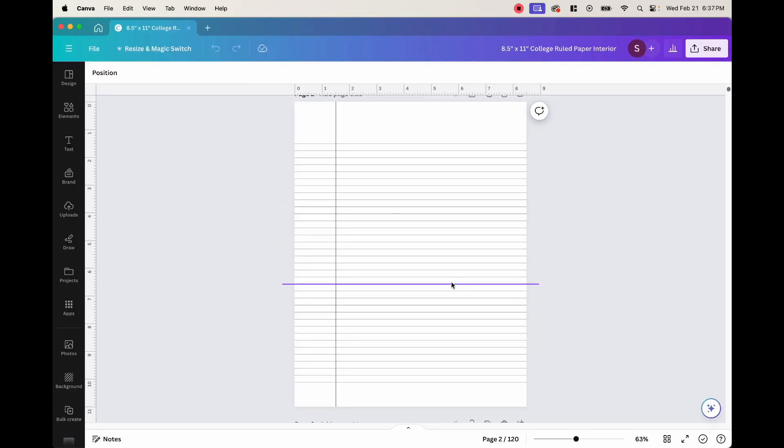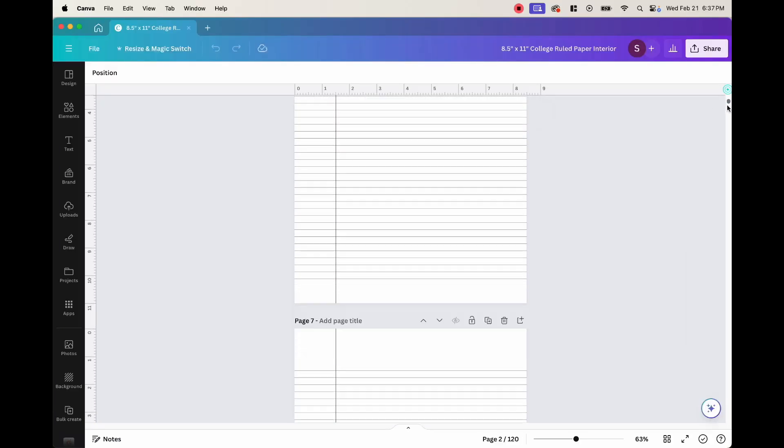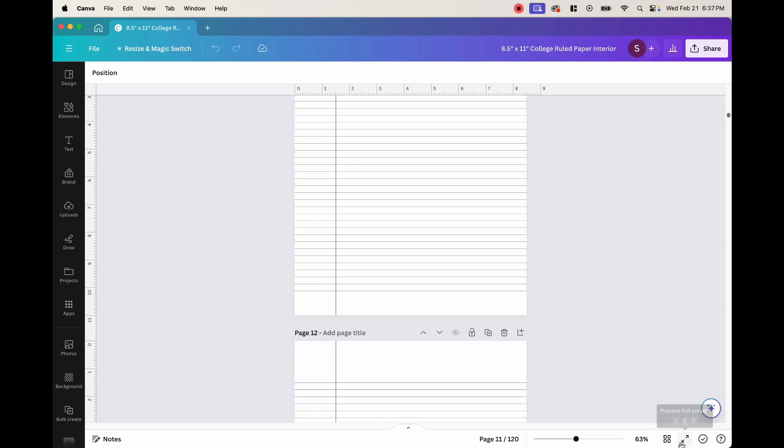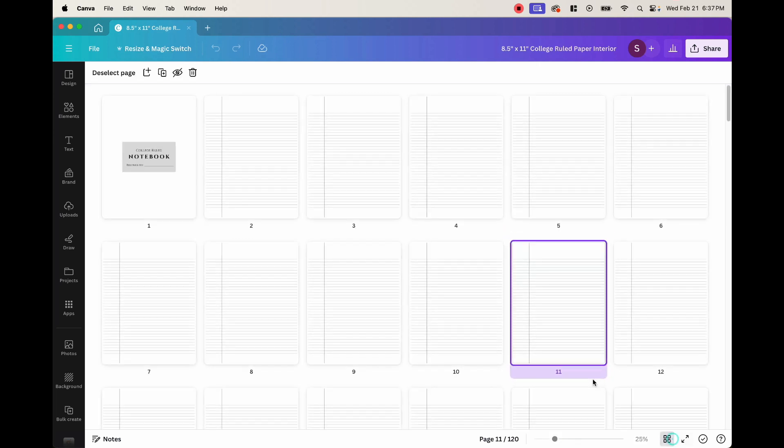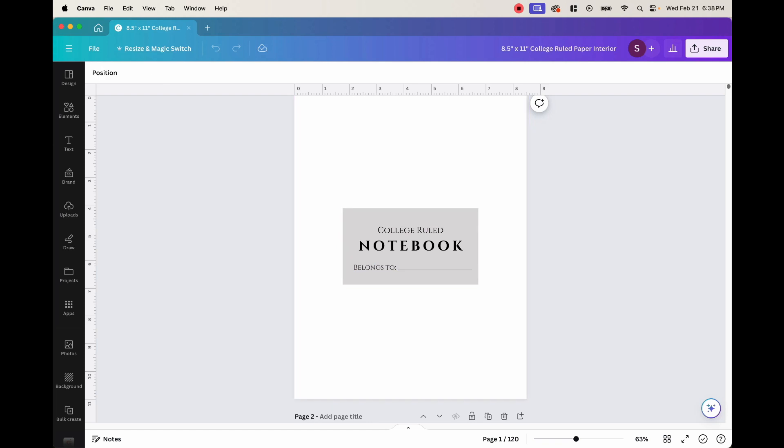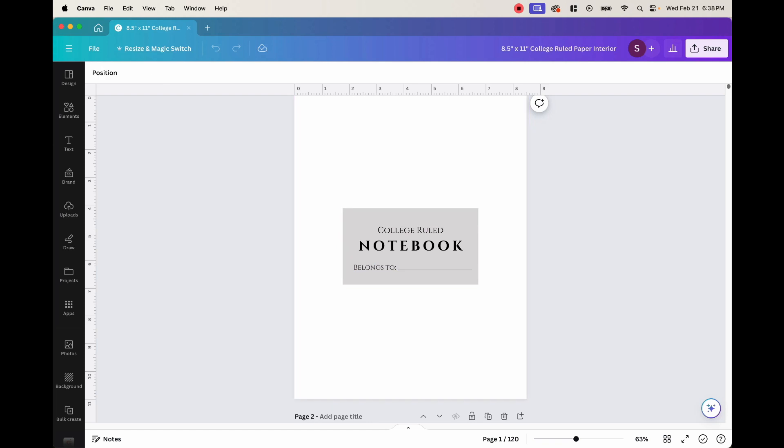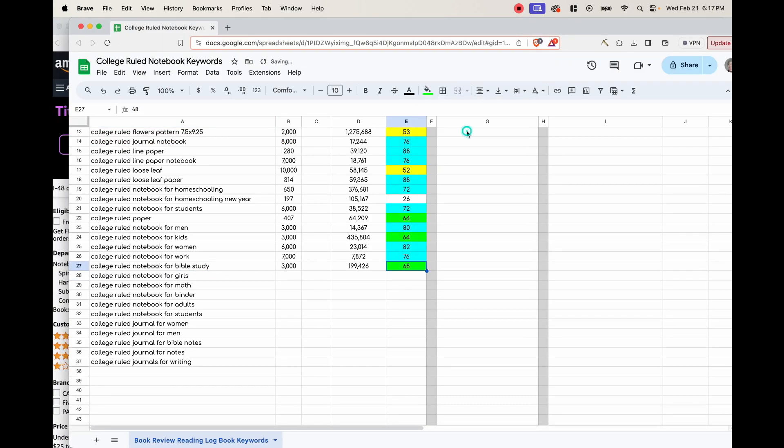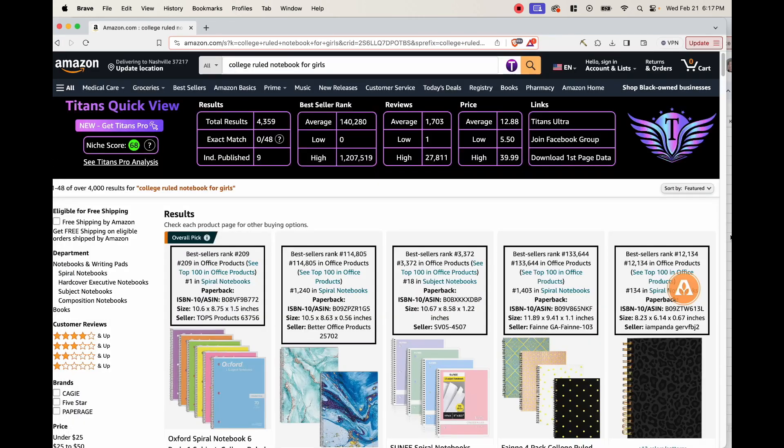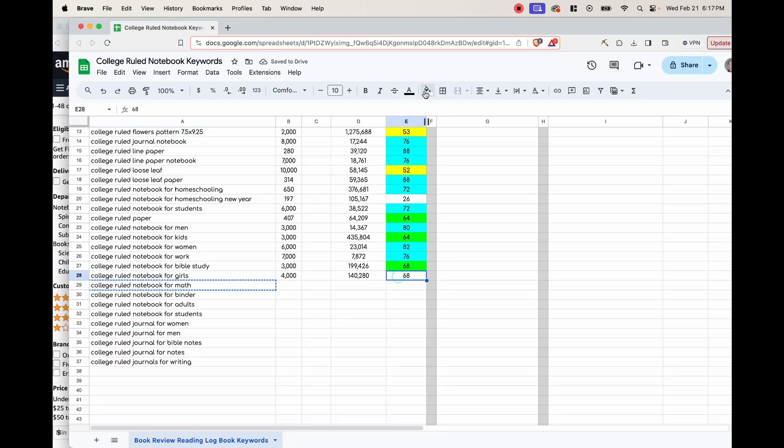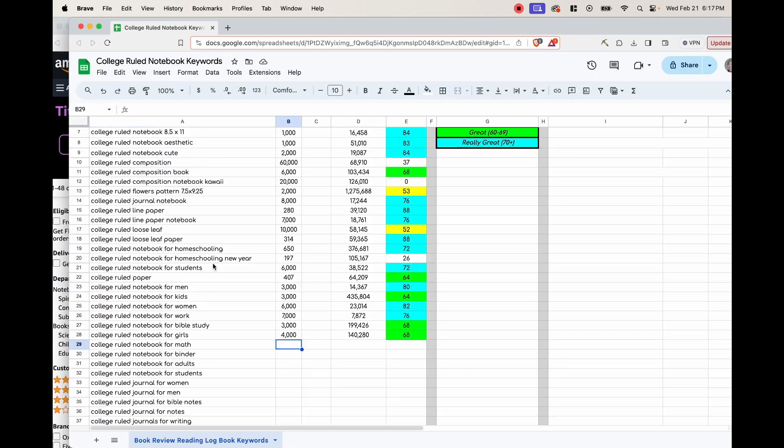So when all is finished, it should look something like this. As you can see, there's 120 pages. And then I even created a belongs to page right here. Now I've gone ahead and made this interior as well as a list of keywords that I've personally analyzed. As you can see with the colored boxes, these are the niche scores. I've done this with every single keyword here.